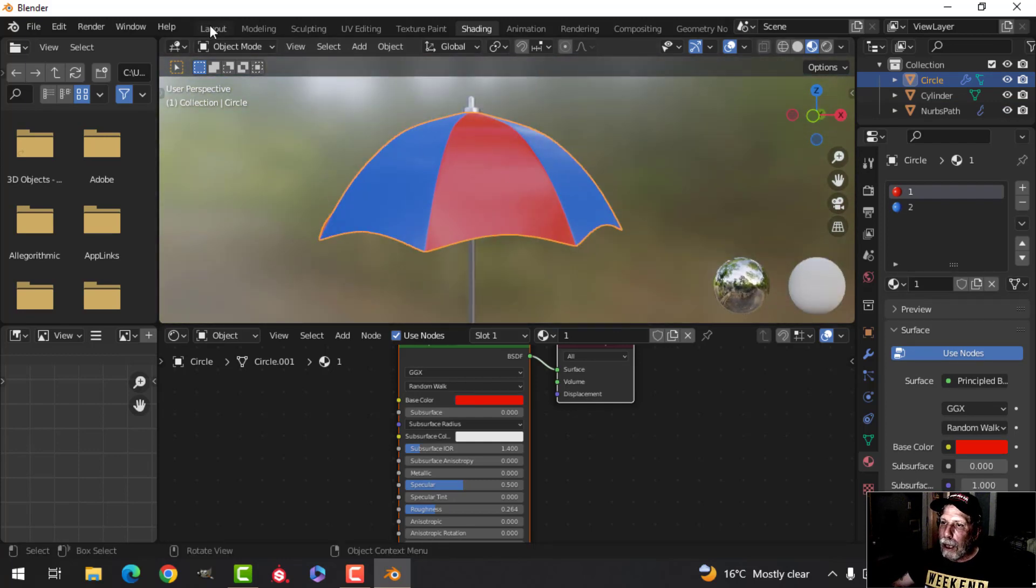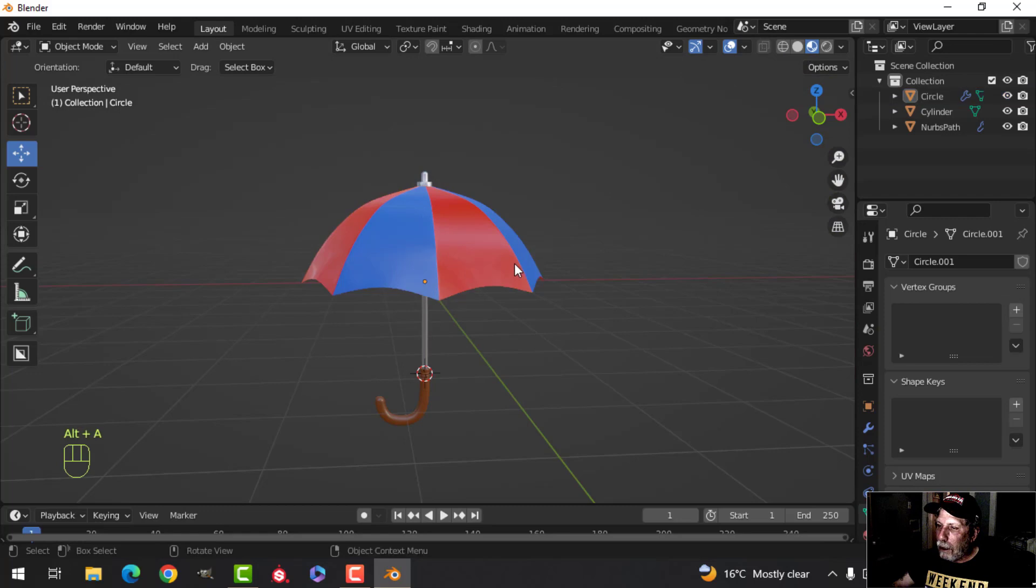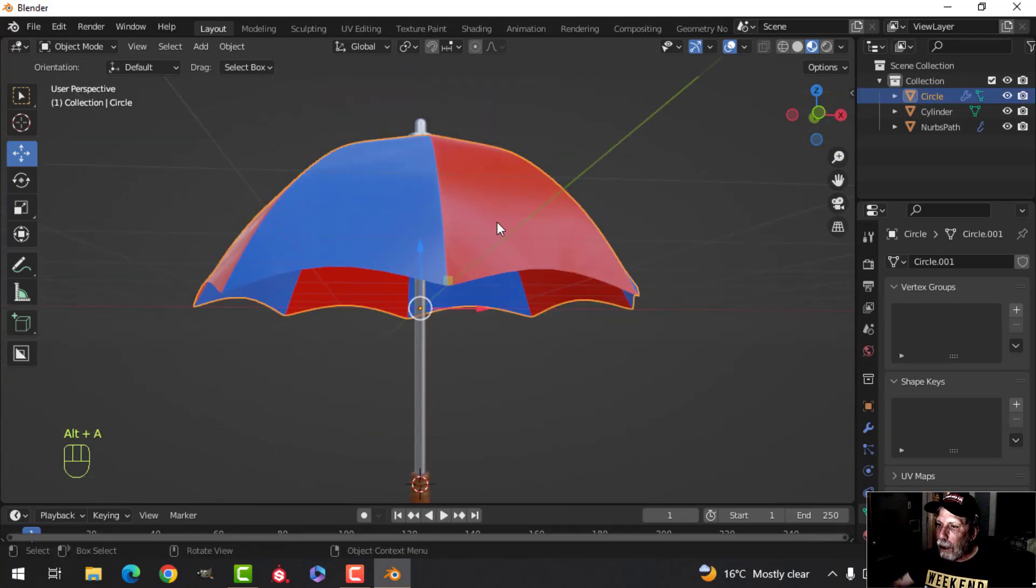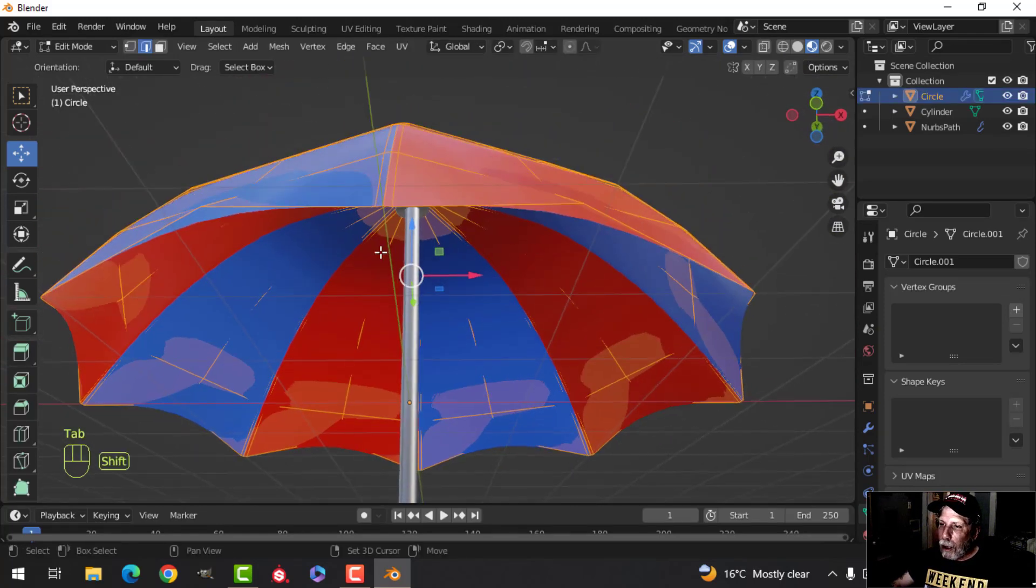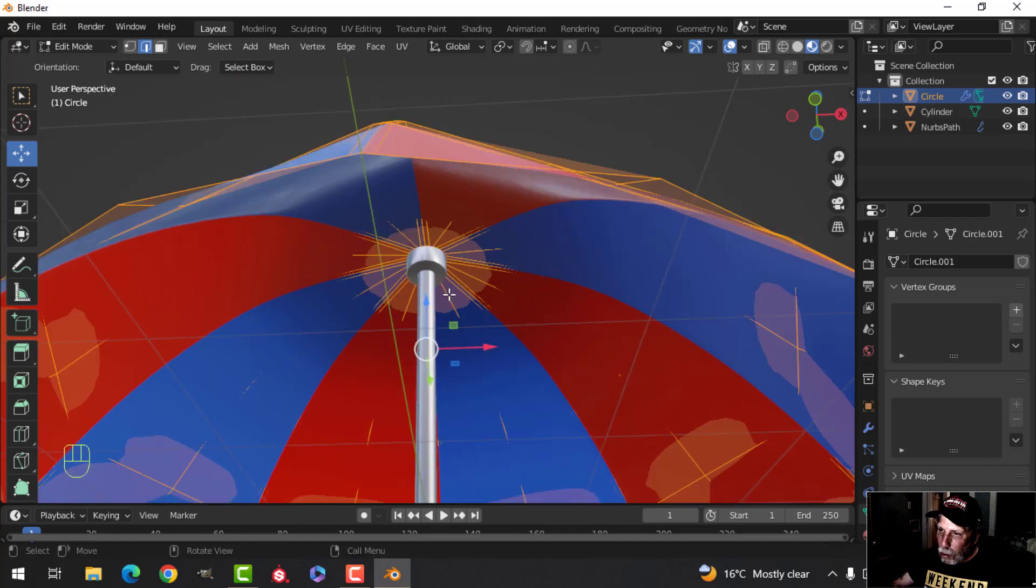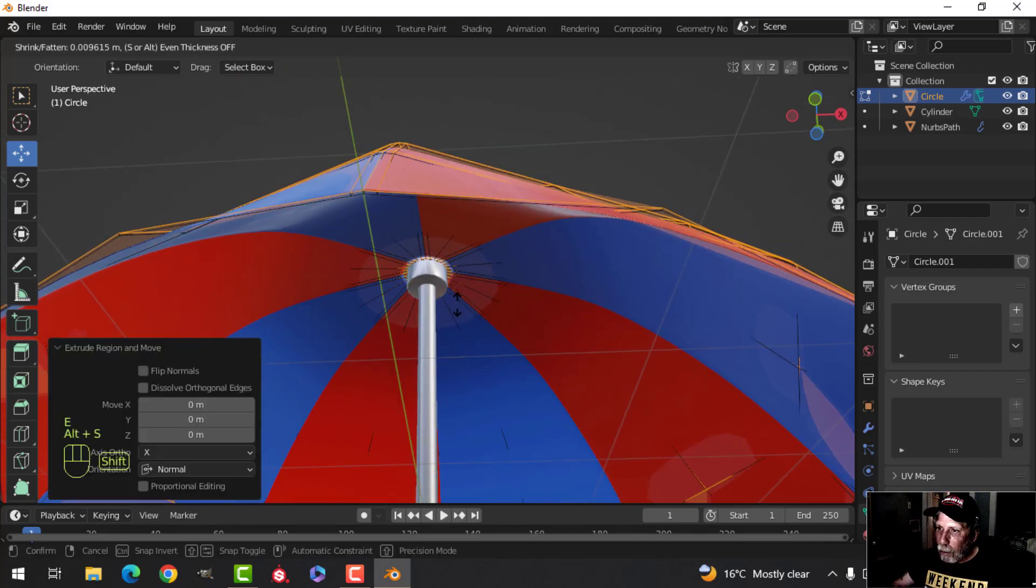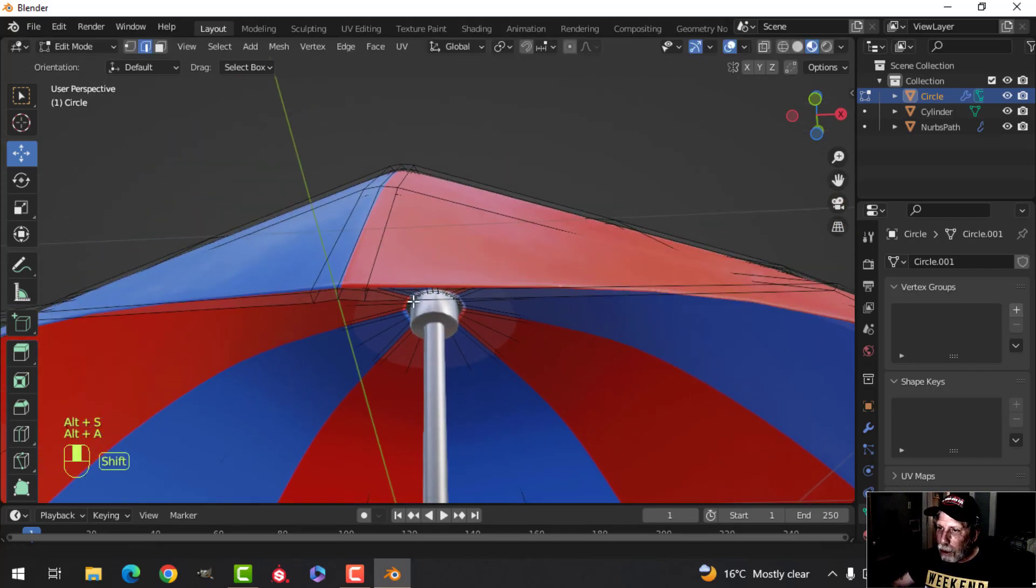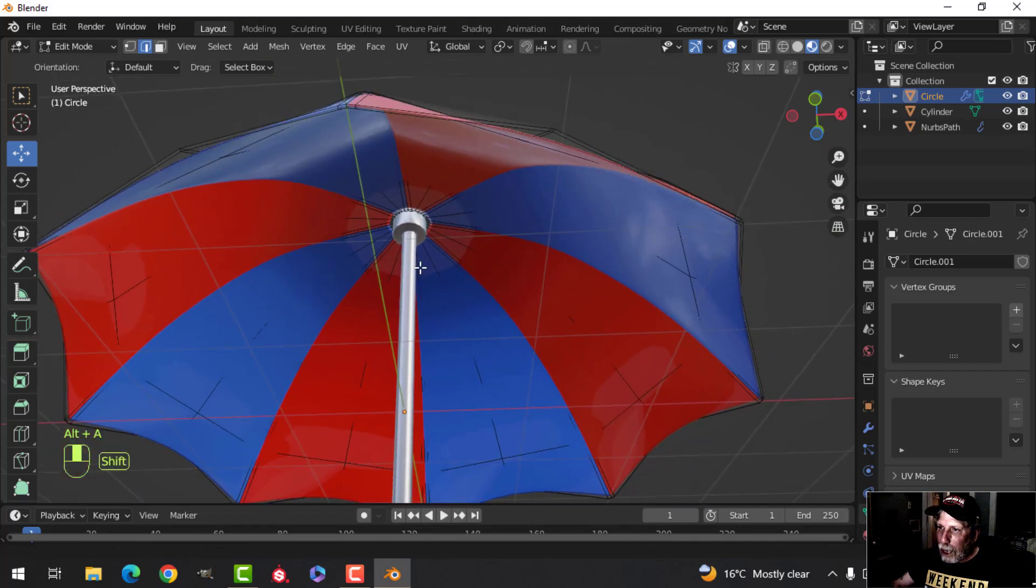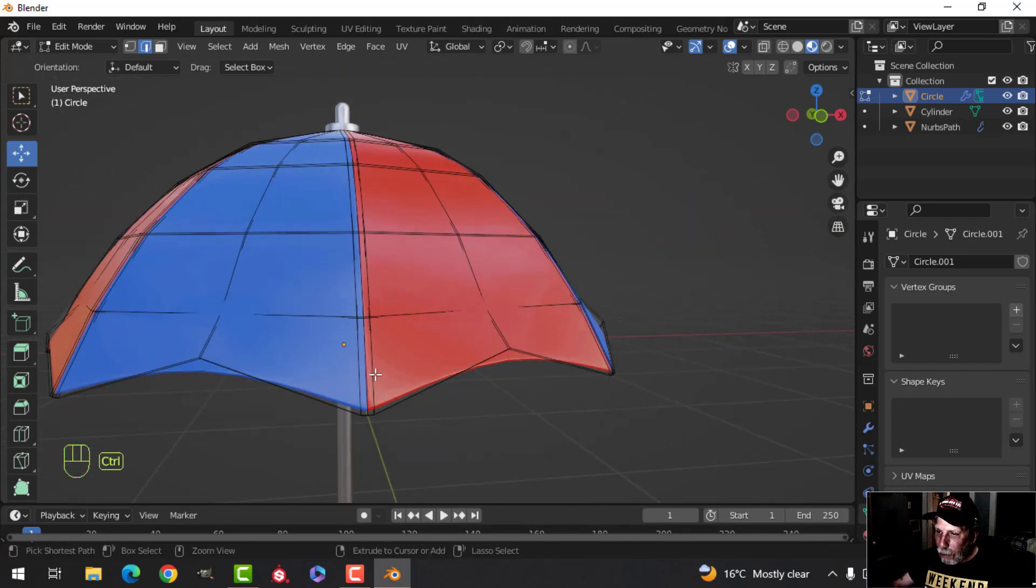Okay, now the next thing we need to do, let's go back to layout. And here we can look, we'll give this a little bit of thickness, this umbrella. A lot of people would use solidify, but I'm just going to use E and alt S and push or pull, bring it out just a little bit.